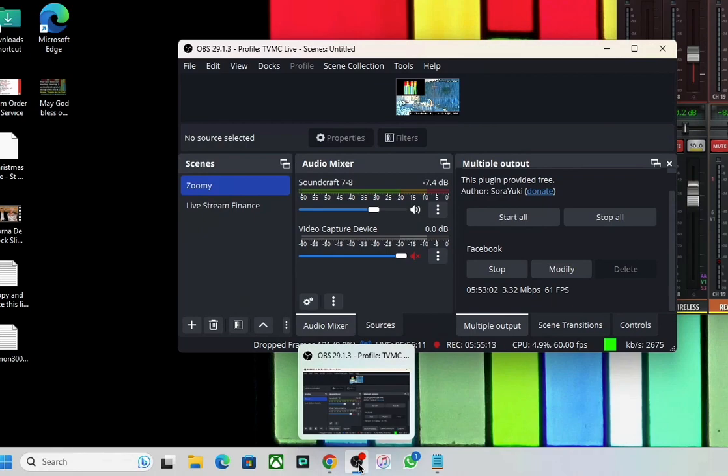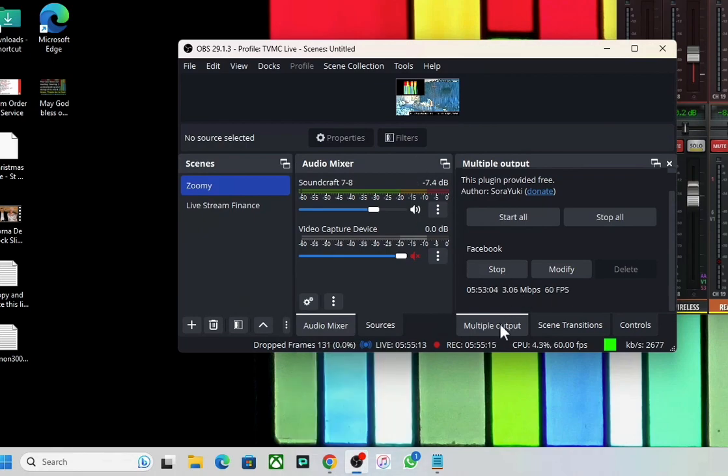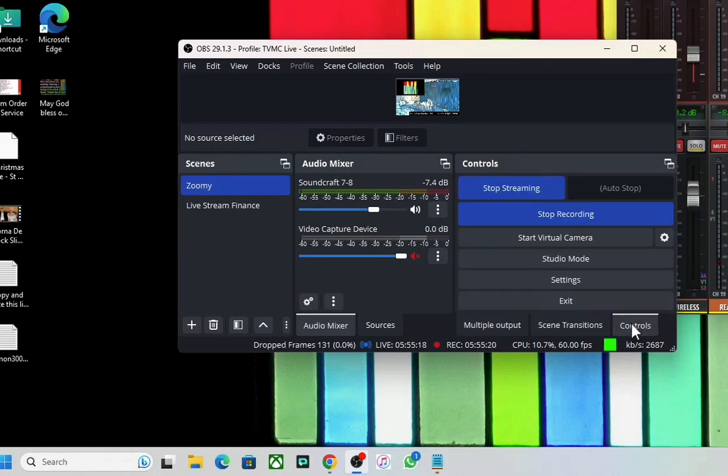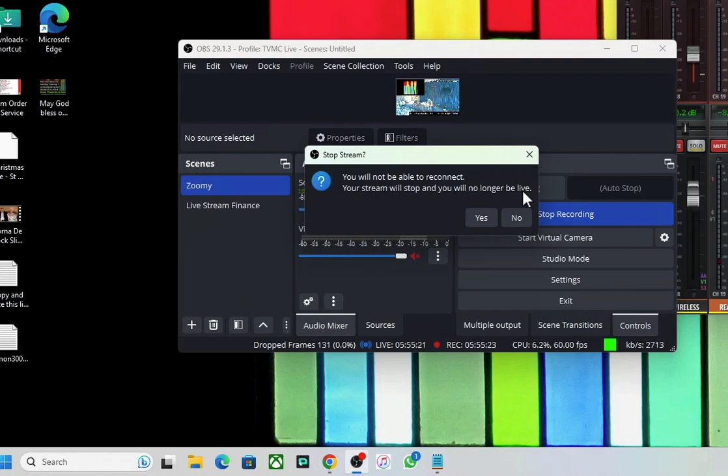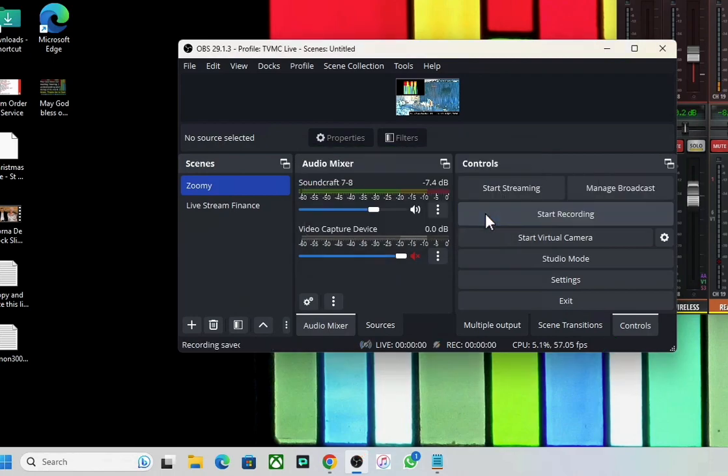You just open that one, and then you'll see it's got multiple output, scene transitions and controls. Go to this control one, and you say stop streaming, and then it will take the service offline, the one that was being a live feed. Thanks man.